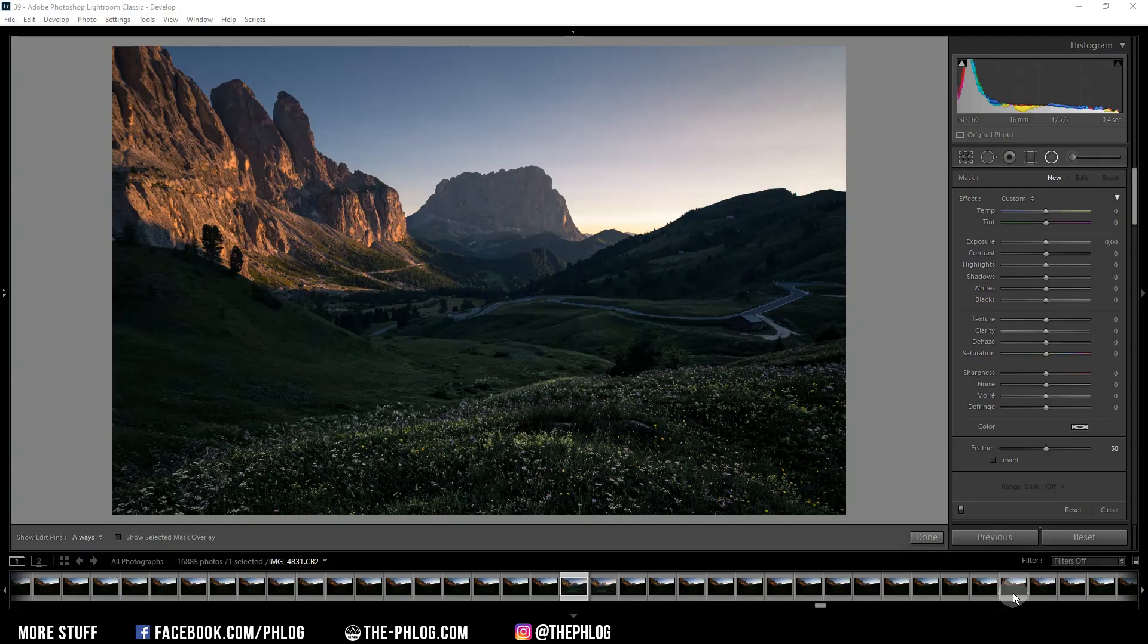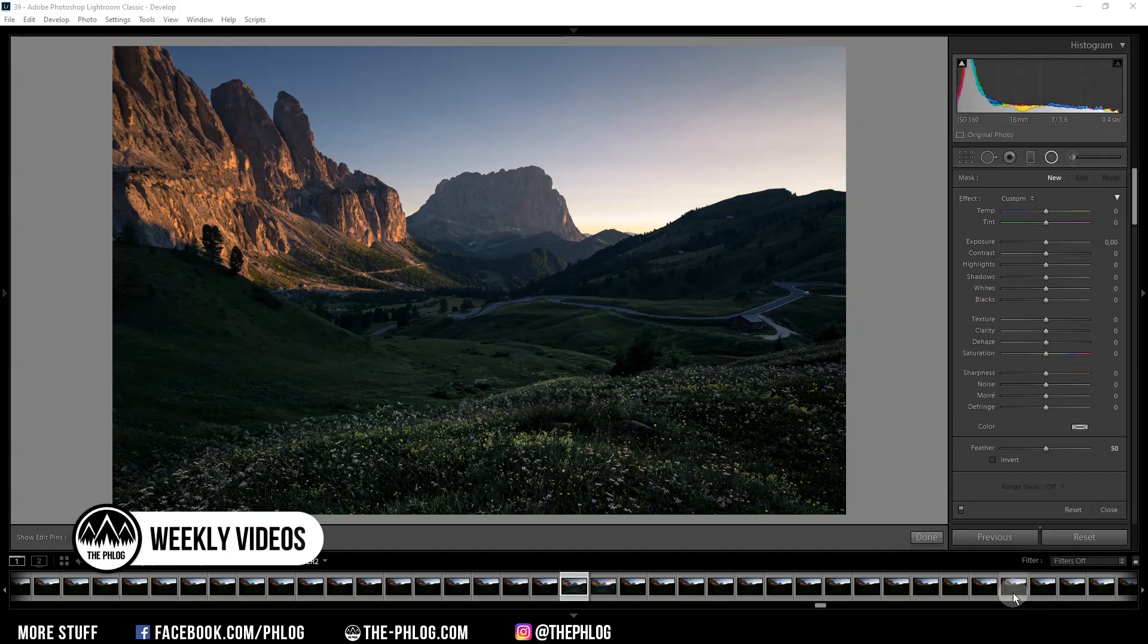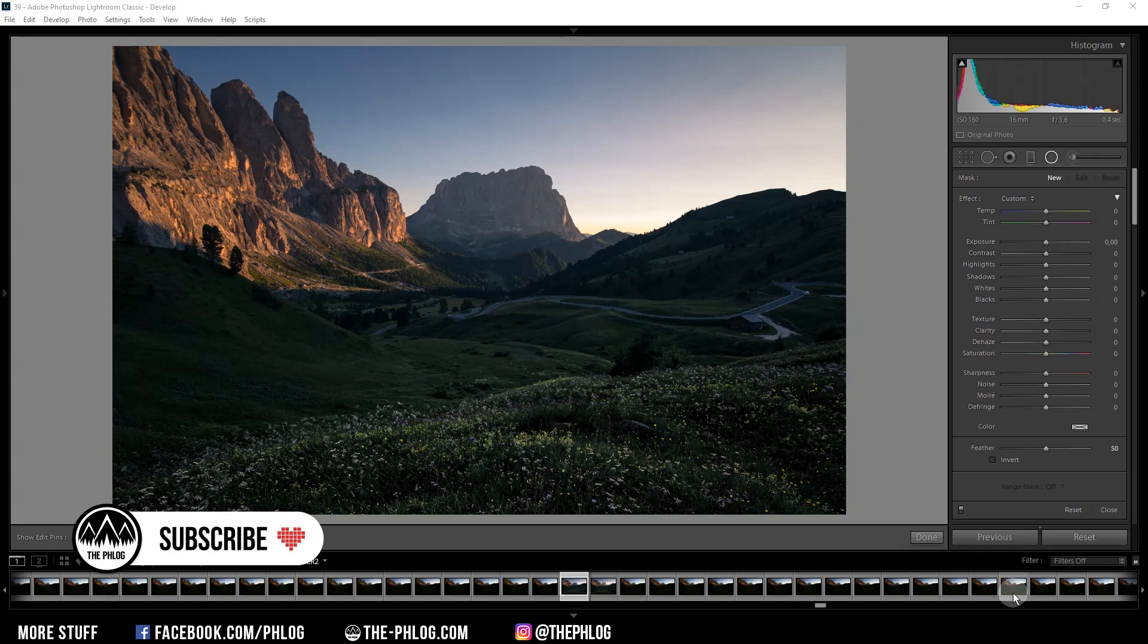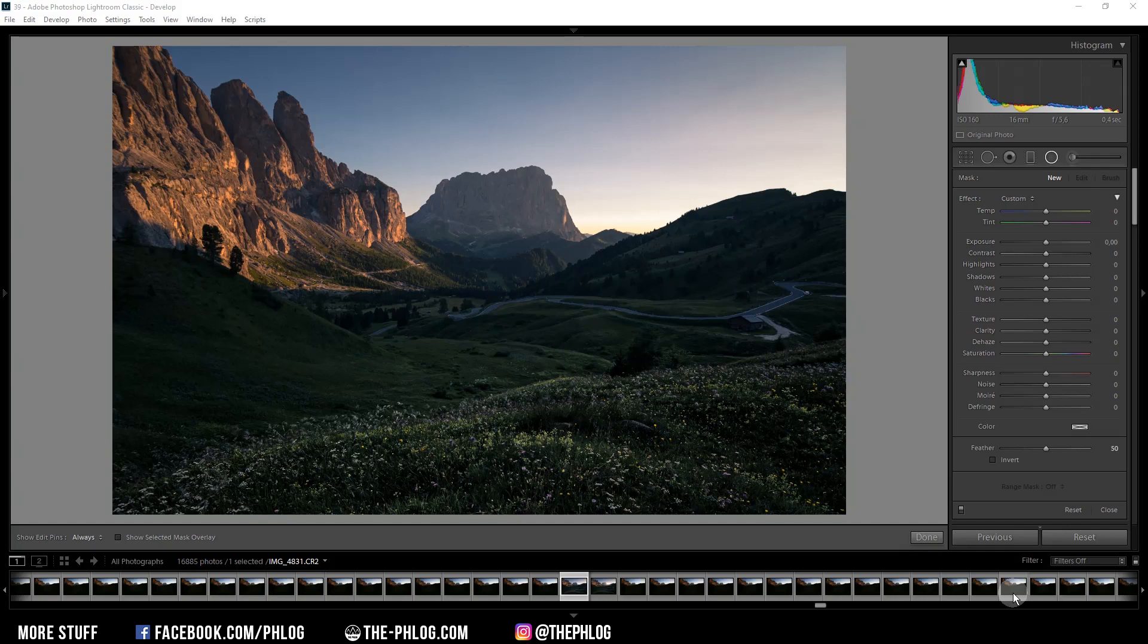Hey, what's up! In this Lightroom tutorial I want to show you a quick and easy way to add a cool looking local glow or light spill effect by only using local adjustments inside of Lightroom, so no Photoshop needed.